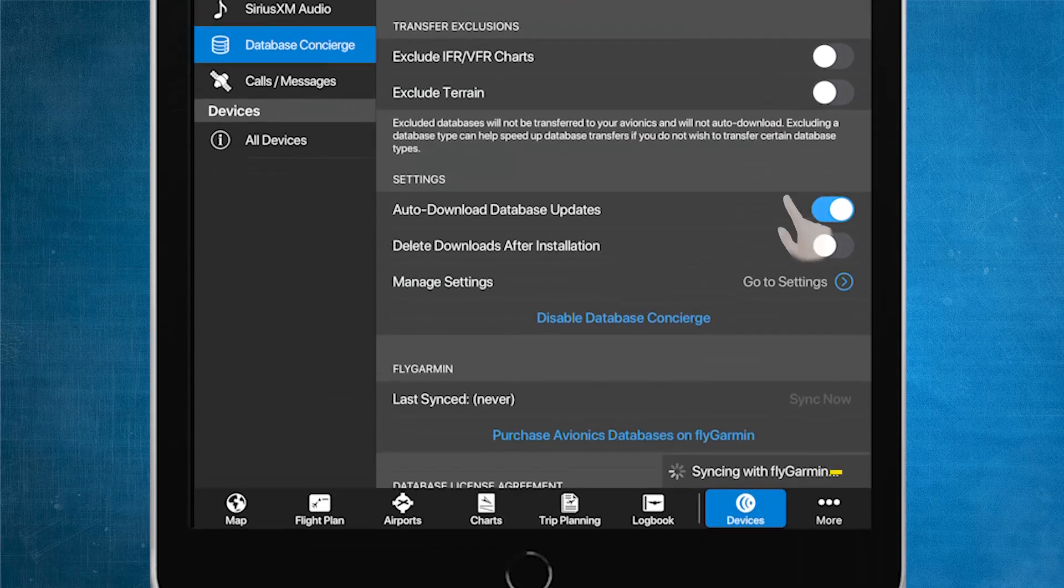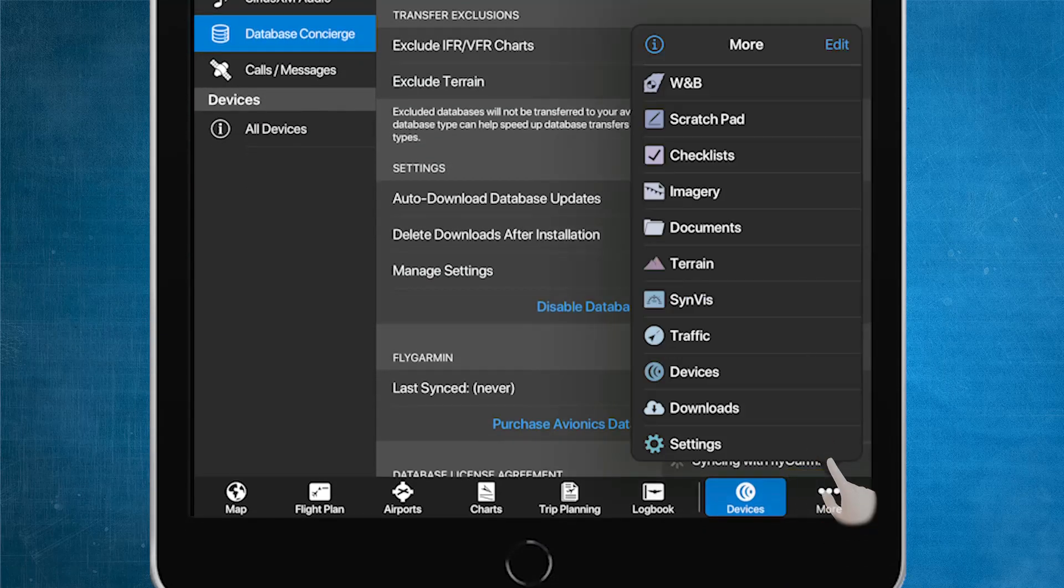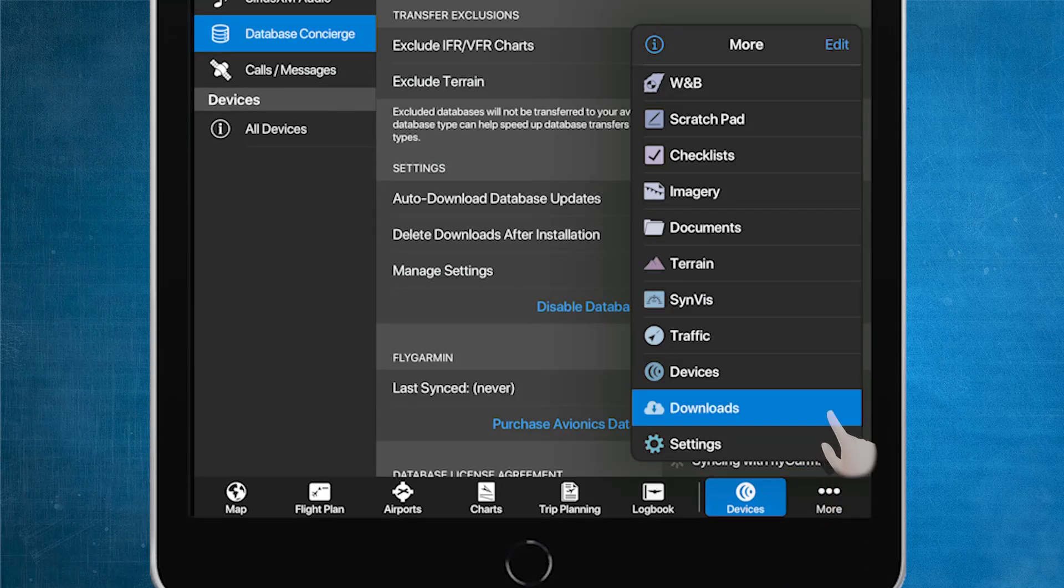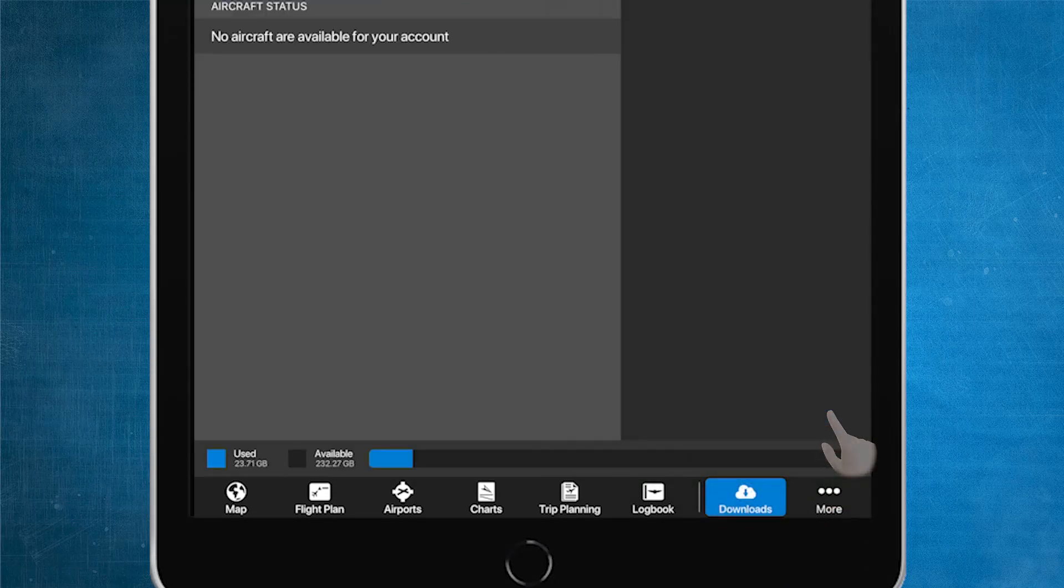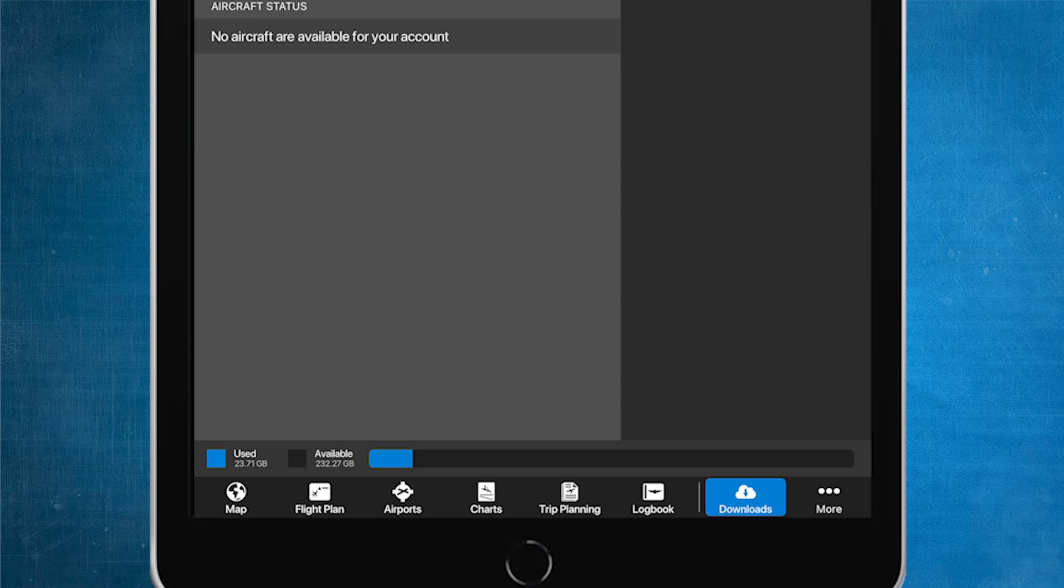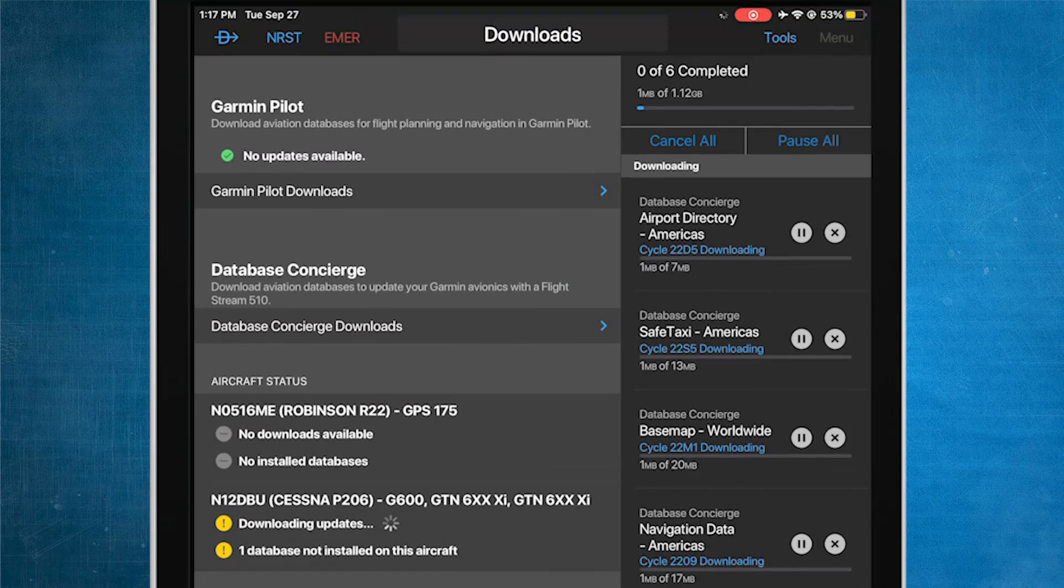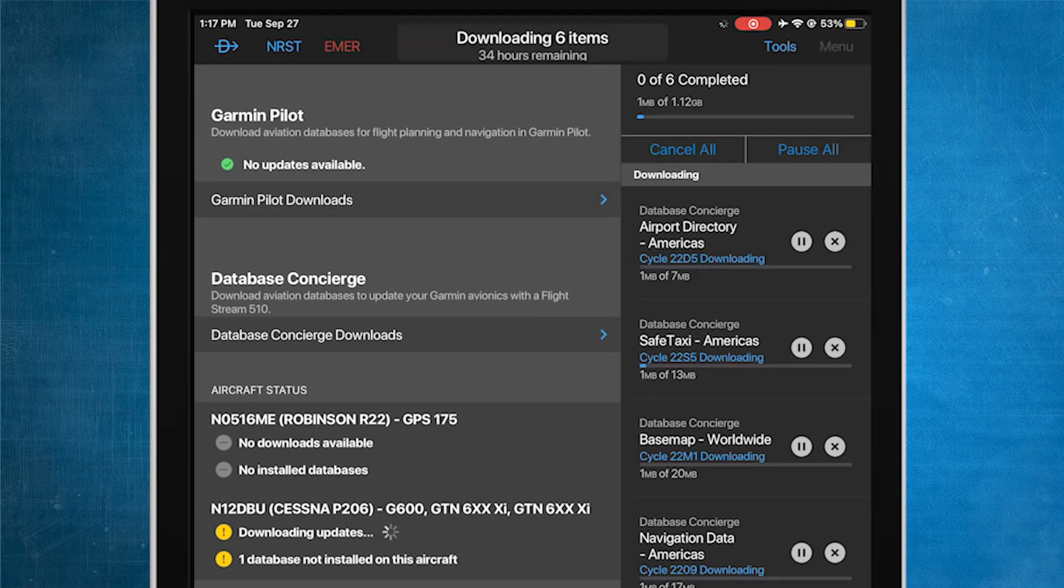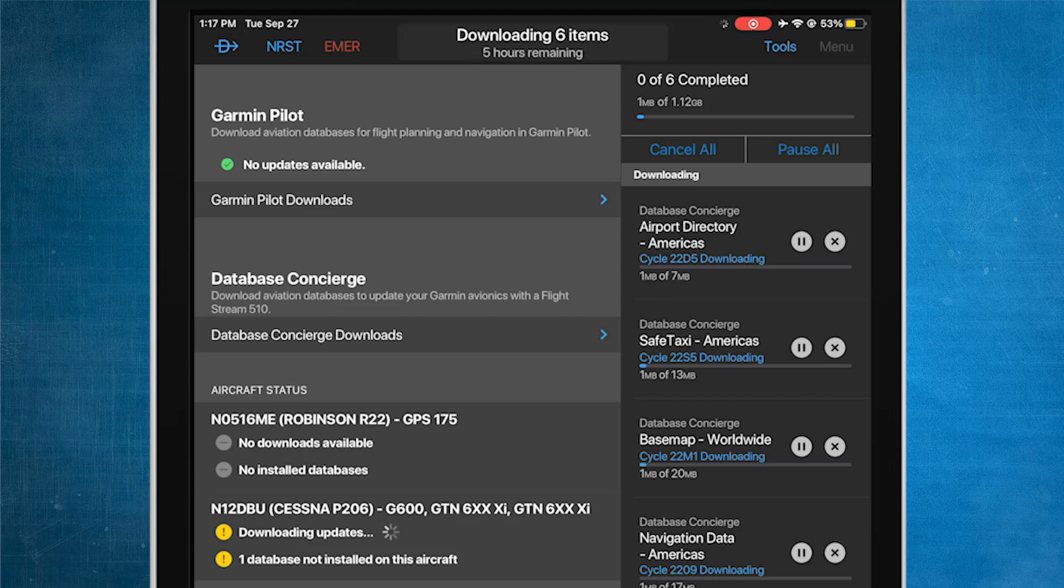Select More, and then Downloads. On the Downloads page, you'll be able to see your Database Concierge Downloads. This is where you'll be able to select to download databases and charts for use for flight planning and navigation within the Garmin Pilot application.